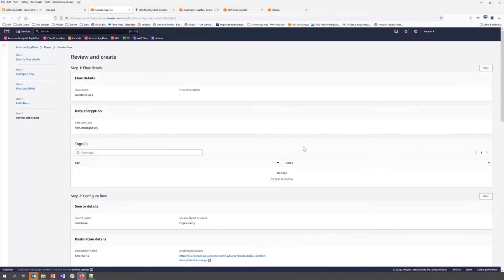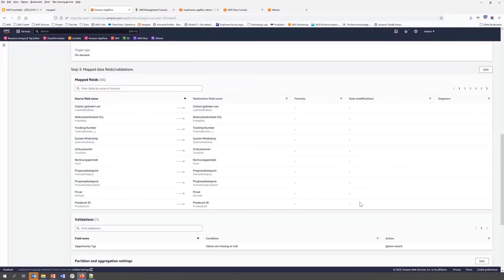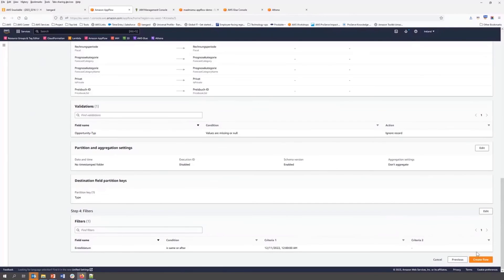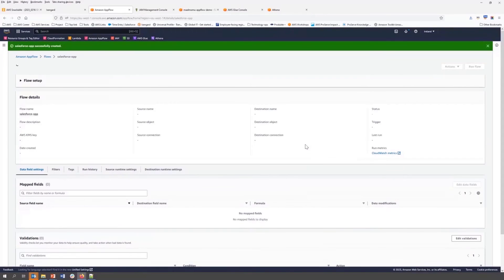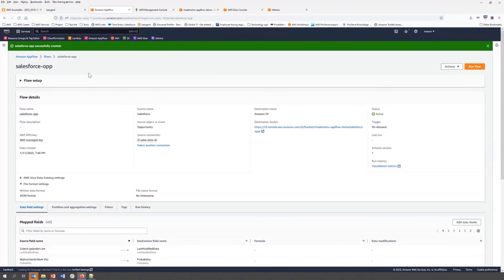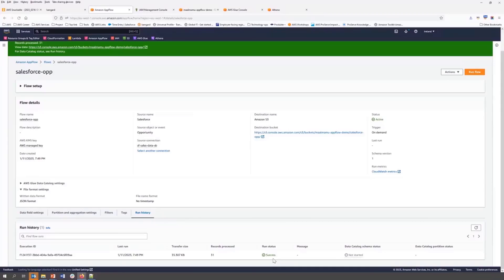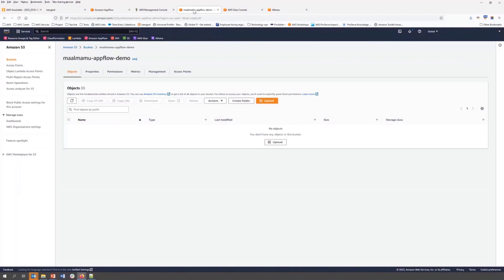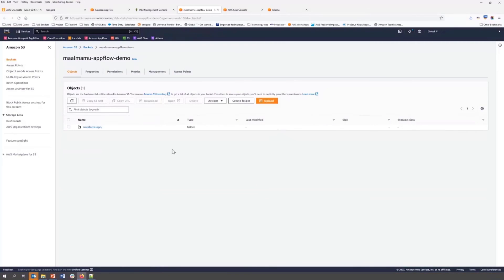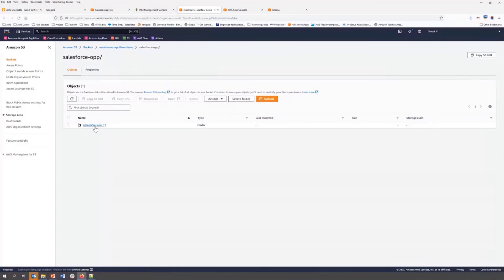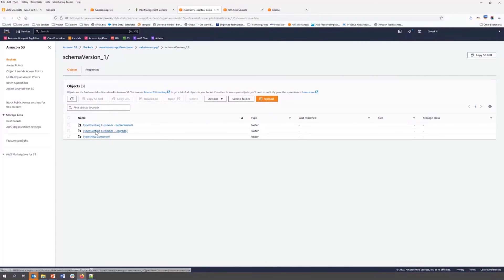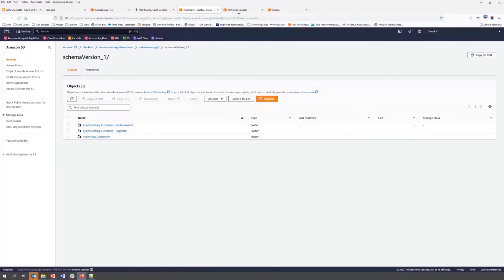Now we review and create our flow. So our flow is already created, and now I can start the run flow. You see it's already successfully started. So now let's see in our S3 bucket how it looks like. It's already created our bucket, then schema, and already created the partition here.